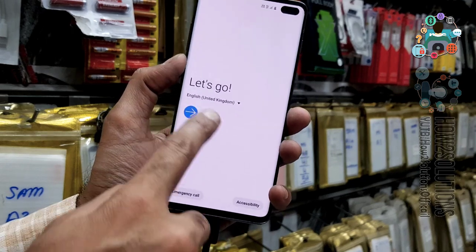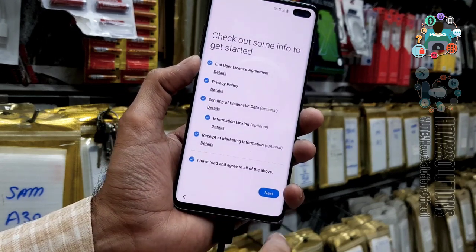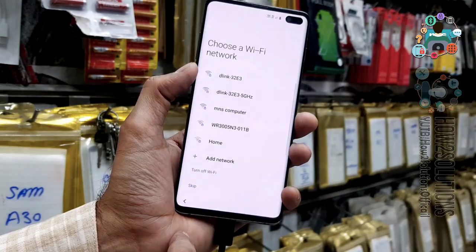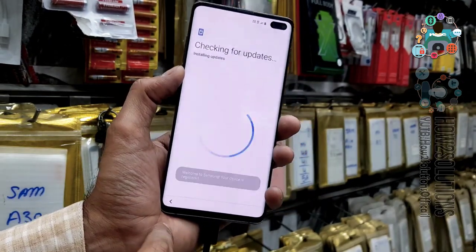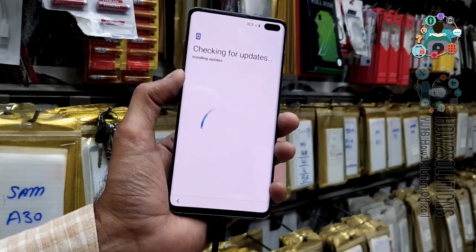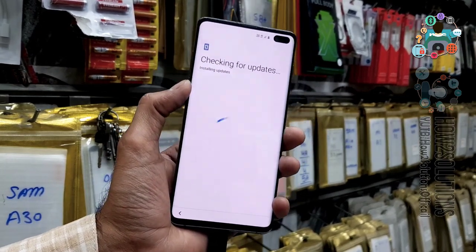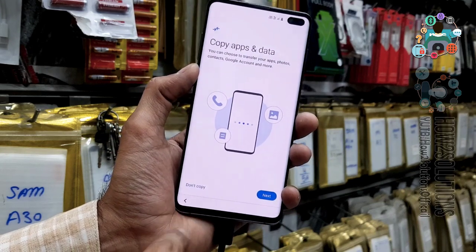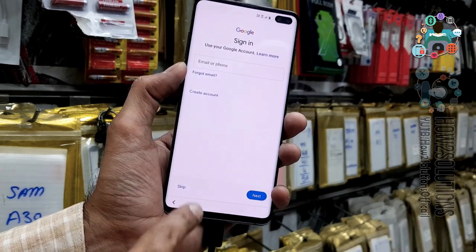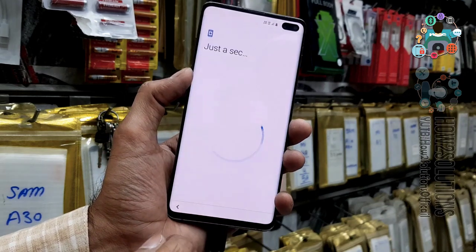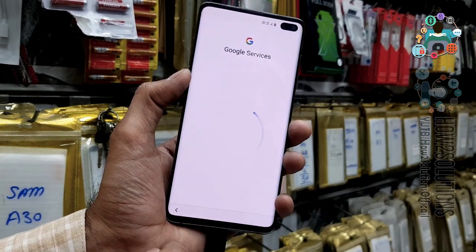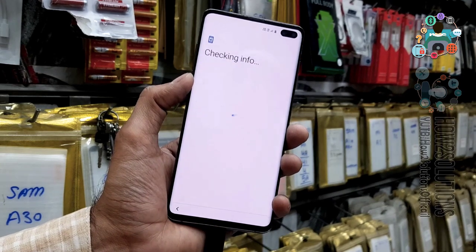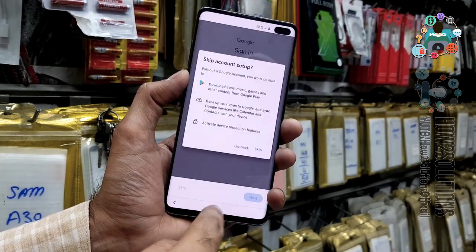Just click on next. And click next. Then, skip this step. If you have a FRP lock, then you will have to enter your Gmail account here. I do not have any Gmail account entered in my device. That's why it is not asking to enter. We can skip this step.